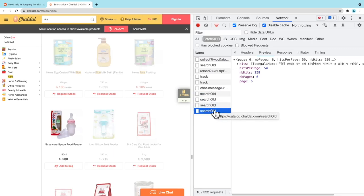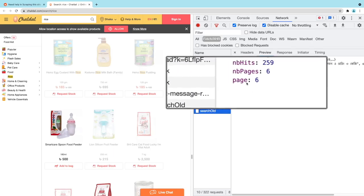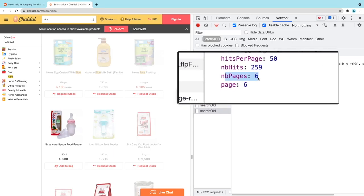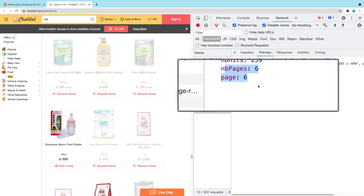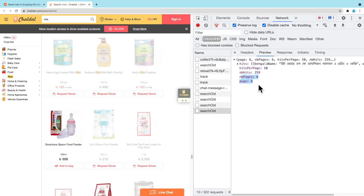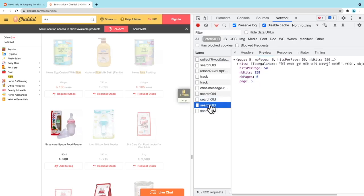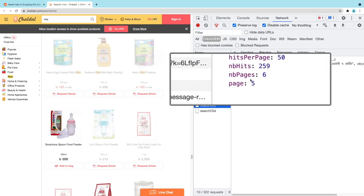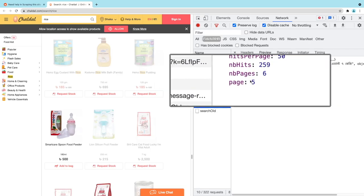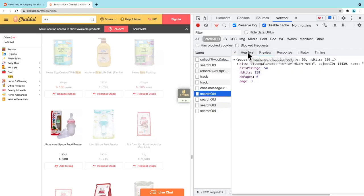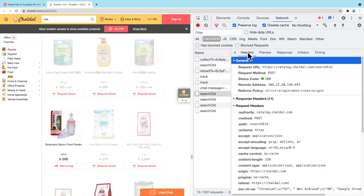For example, this one here, we can see these two parameters: nbpages and page. So this is set to six. If we come to the request one before it, we can see that nbpages was six, but page is six. Now let's look at the headers.